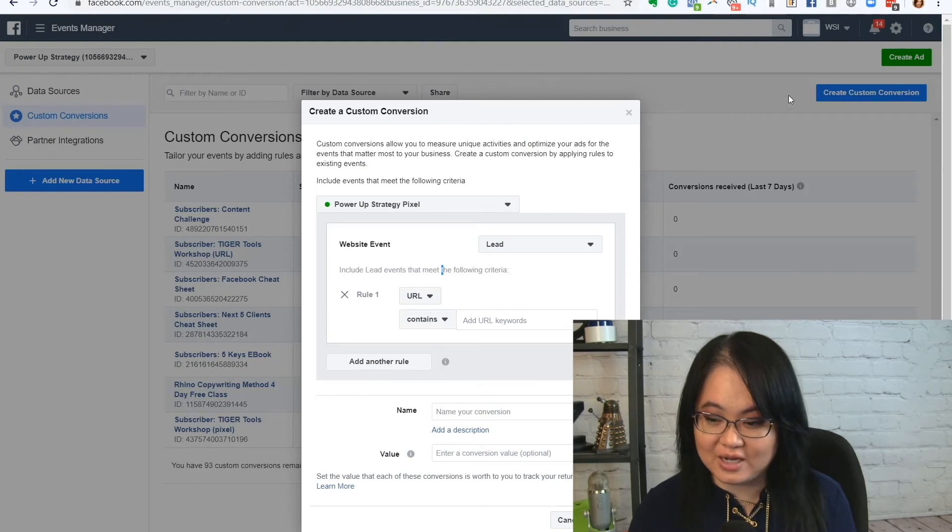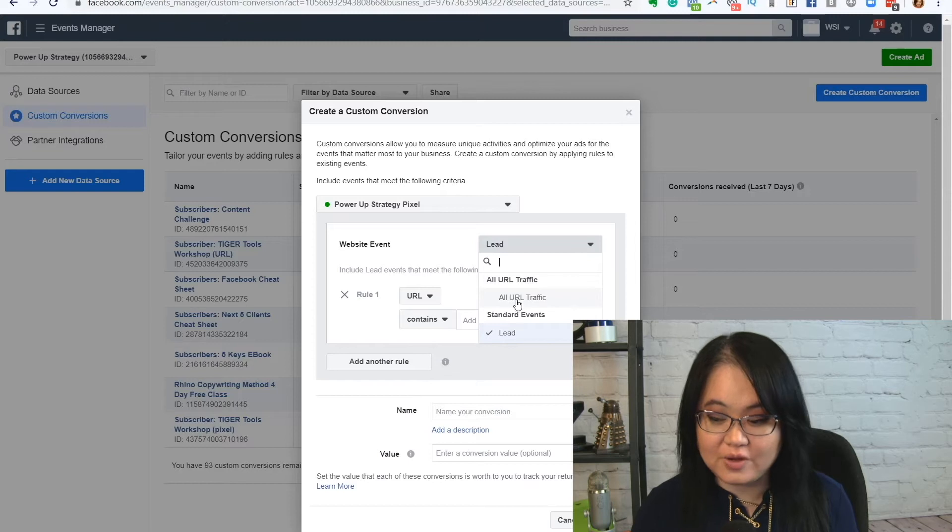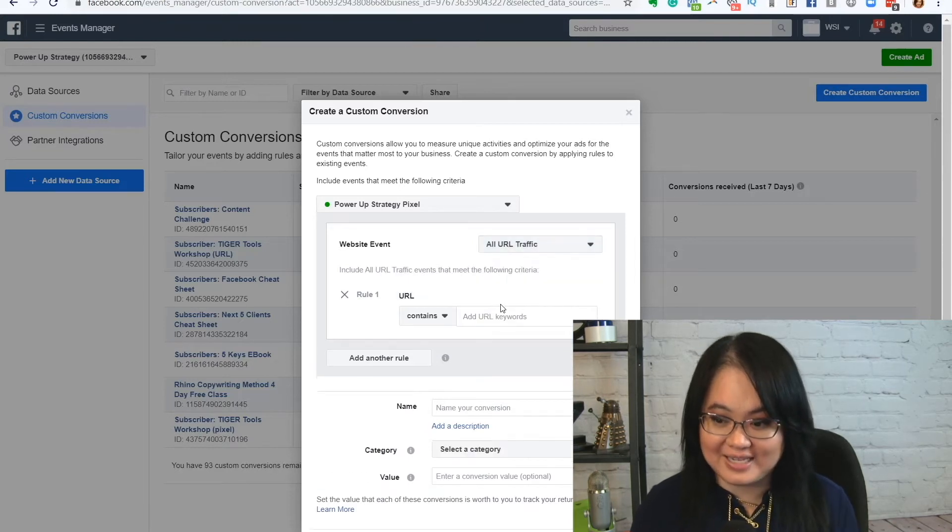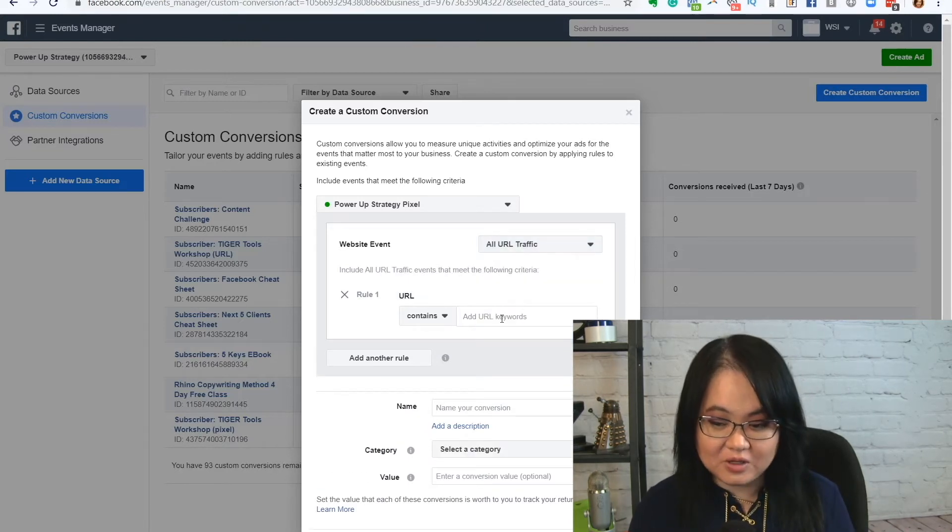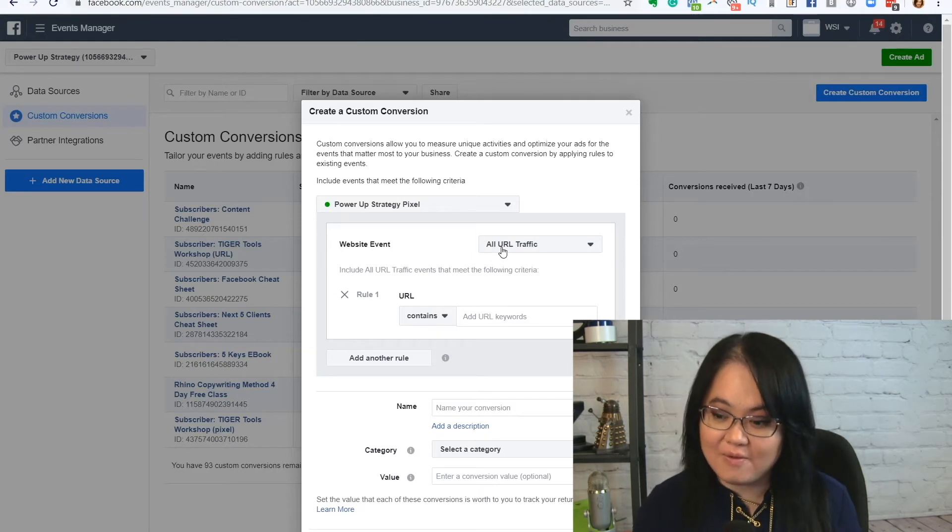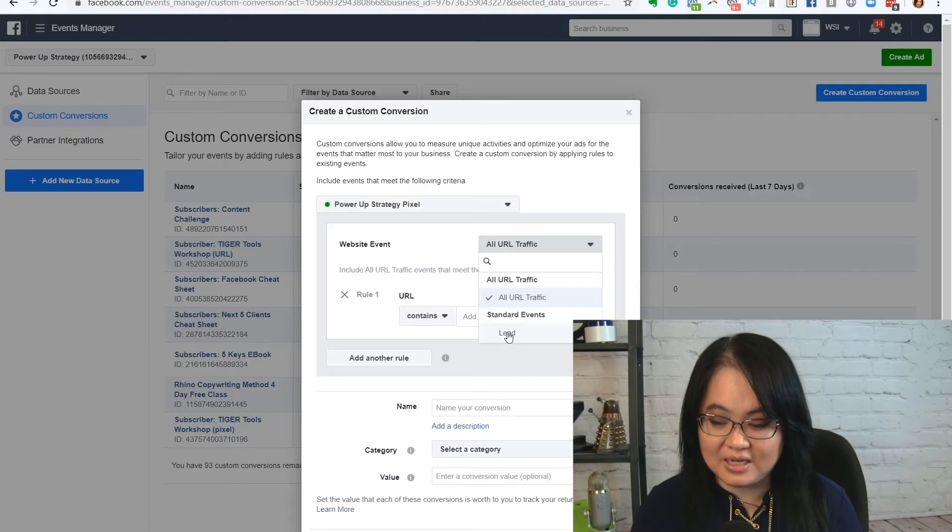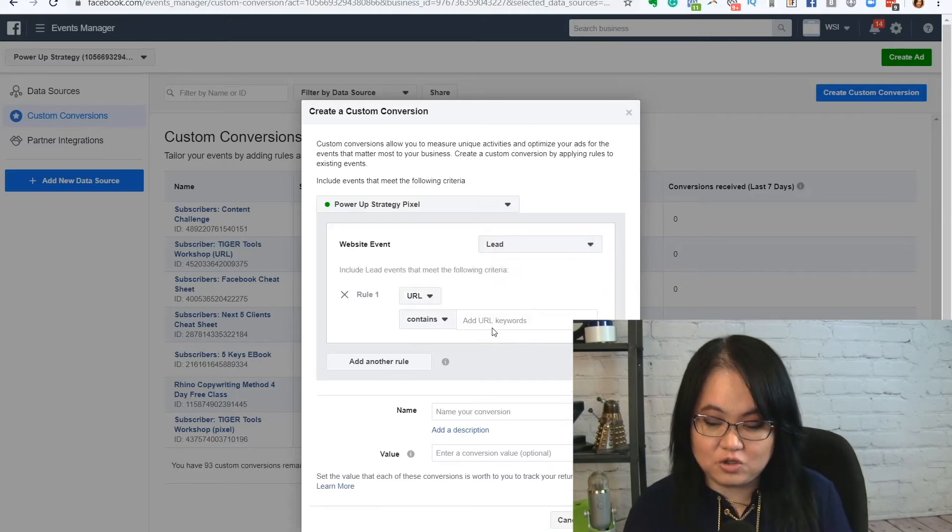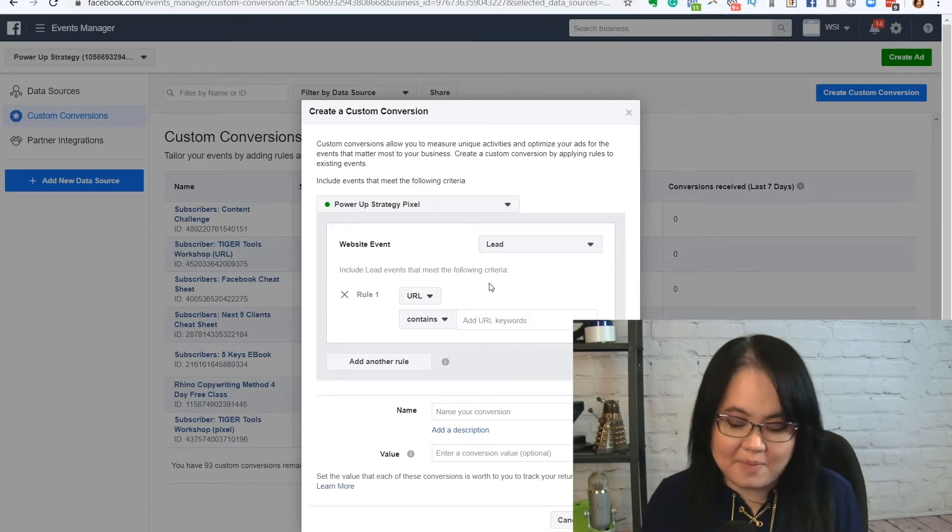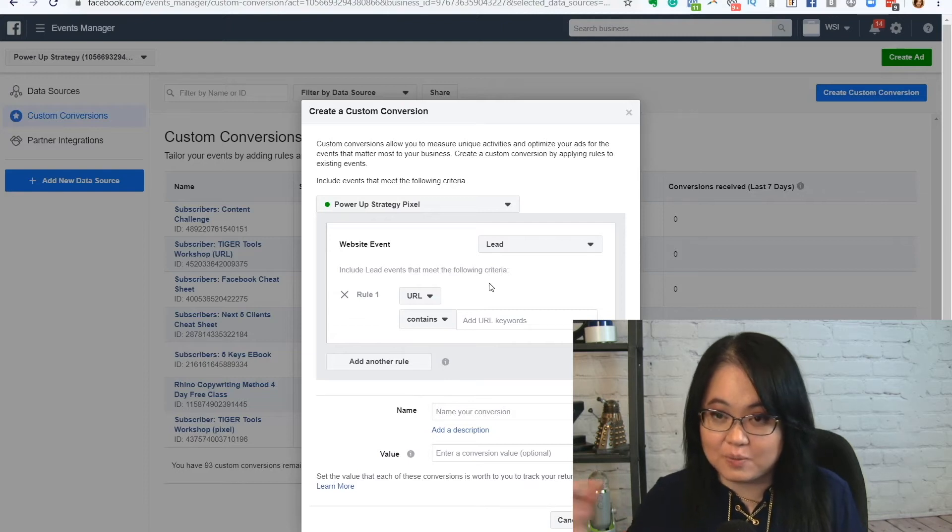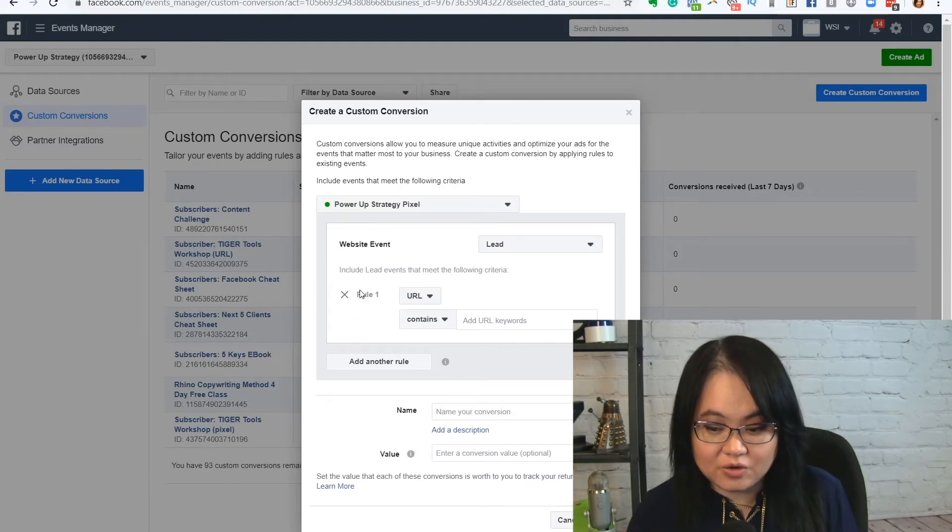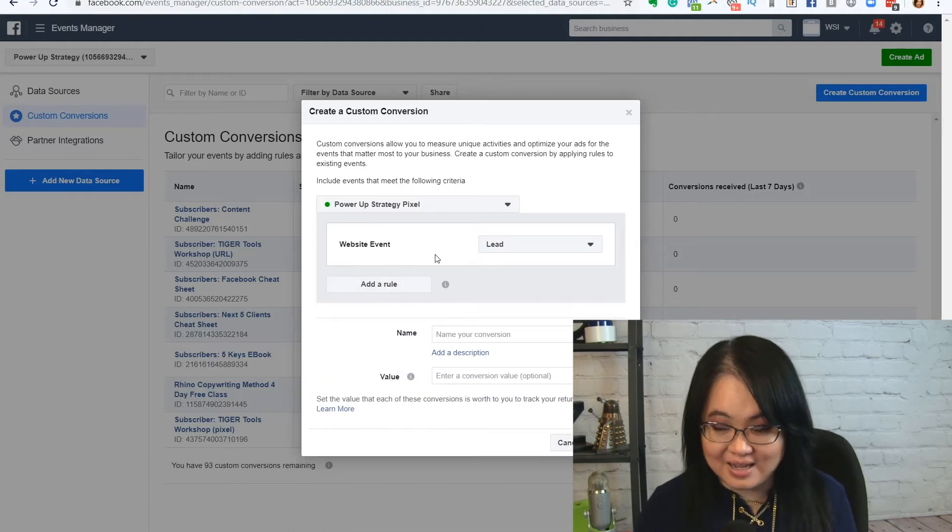So I went to create custom conversion and over here, you can do it with URL traffic, like I said. So it is possible to create a custom conversion based on URLs, but I do not recommend that. I recommend using the pixel because it's just an easier way to track things in the long run. It's more stable and it prevents you from getting into problems when there's changed URLs. Once you create a conversion, you can't edit it.